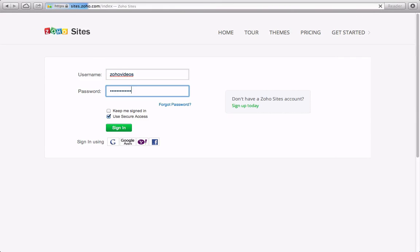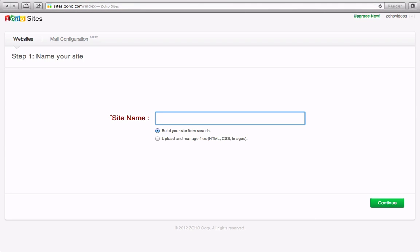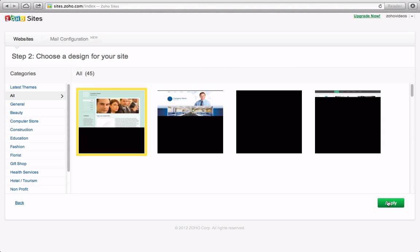Once logged in, if you haven't created a site yet, you'll be directed to the first step. Simply type a name for your site and click Continue.